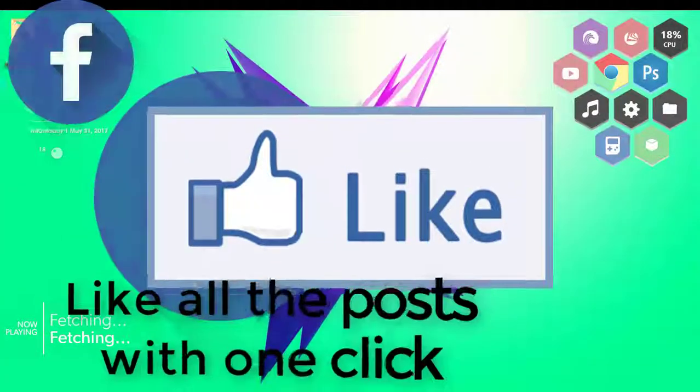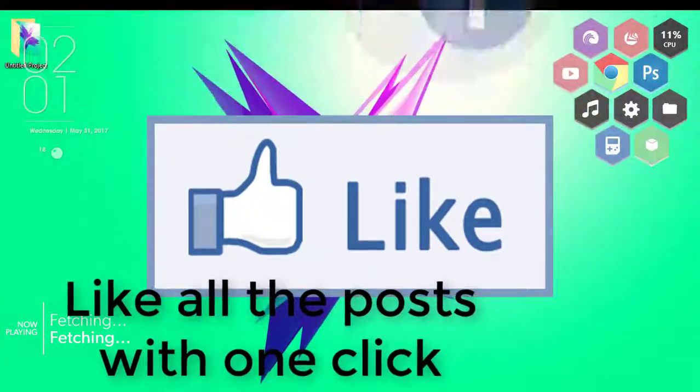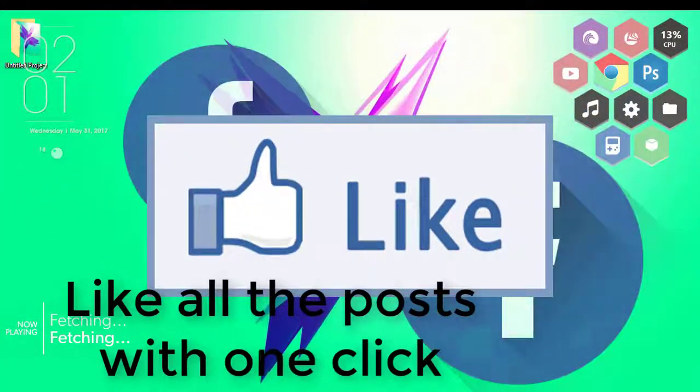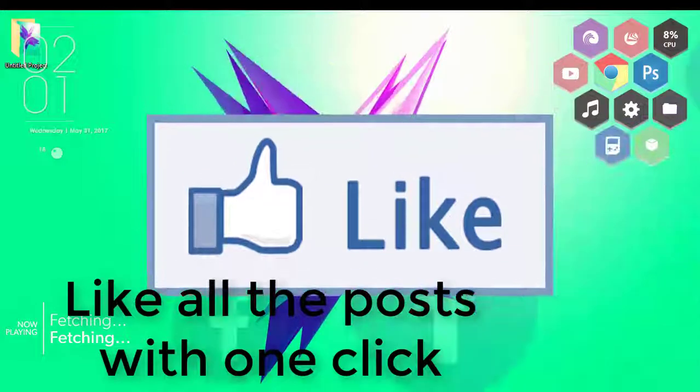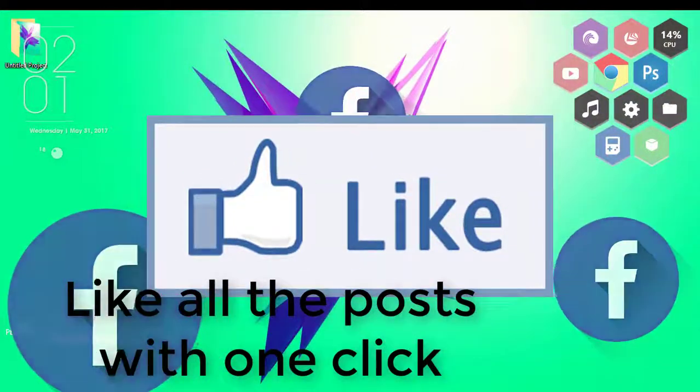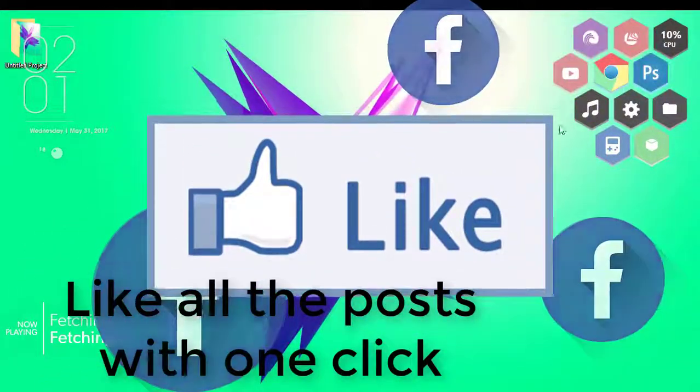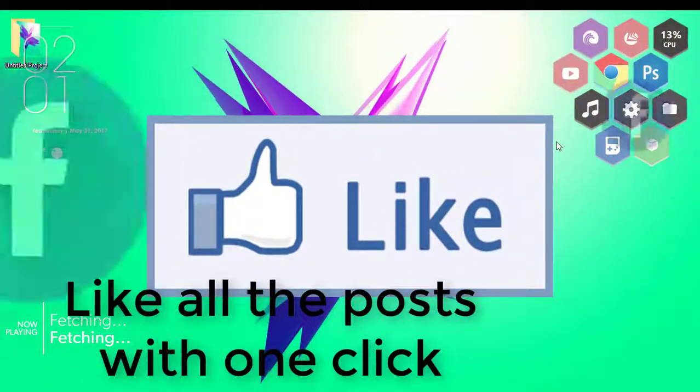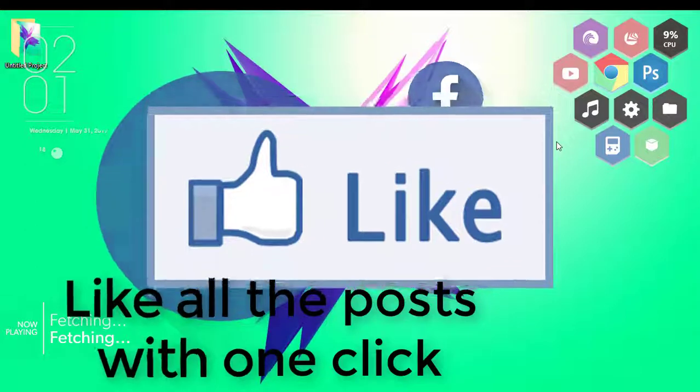Hey guys, in this video let us learn how we can like all the Facebook comments and posts with a single click.